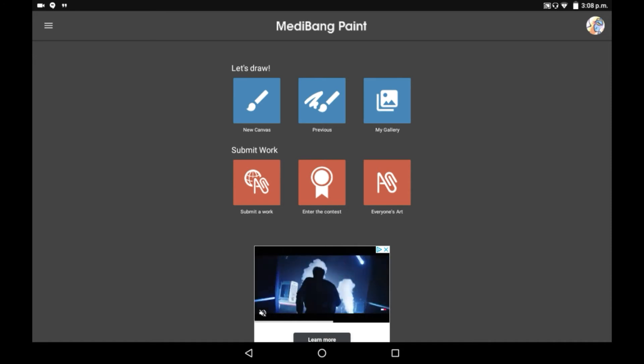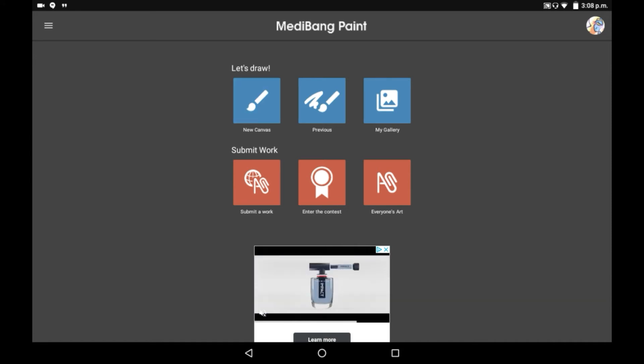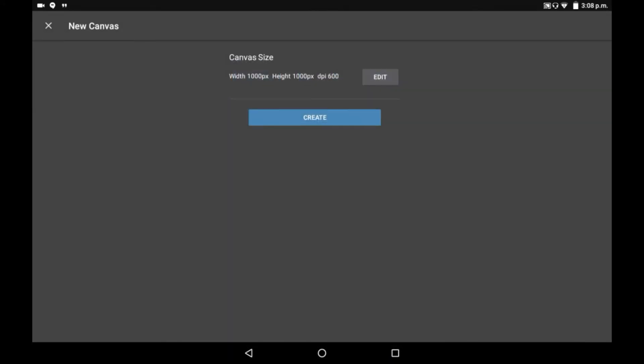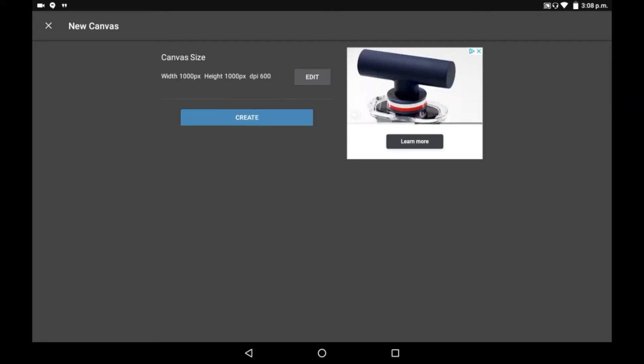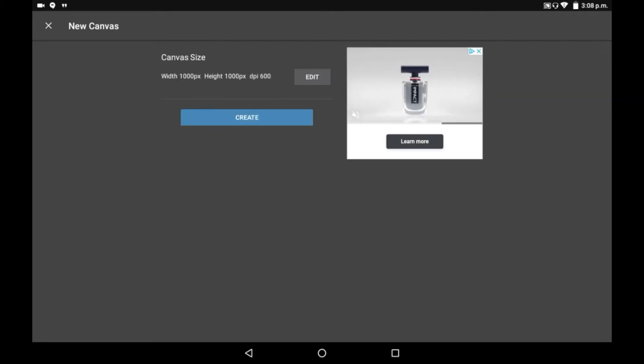So how to do this is you'll have to go to new canvas, and then you're going to have to click edit on the canvas size.